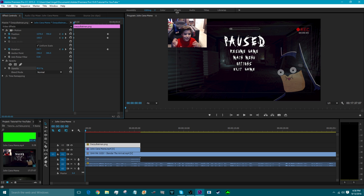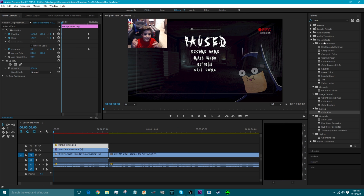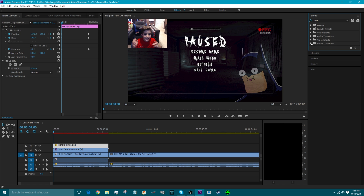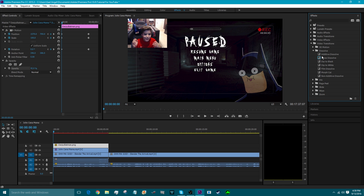Transitions — we want them because transitions look good on any video. To do transitions, first select your Razor tool, use it to split the clip at the point you want. To add a transition, go to Effects, then Video Transitions, then Dissolve. The Additive Dissolve and Cross Dissolve are the best transitions in Adobe Premiere Pro because they're really simple but look great. To add a transition, you click and drag it to where you want it. If you want it between two clips, put it in the middle; if you want it on one side only, place it on that side.